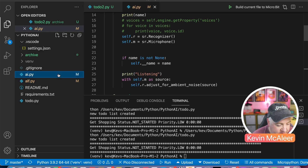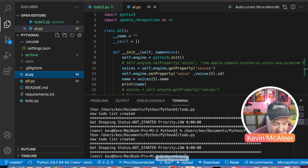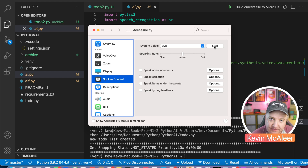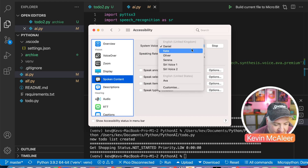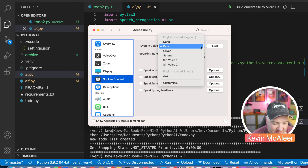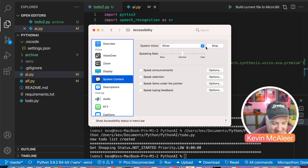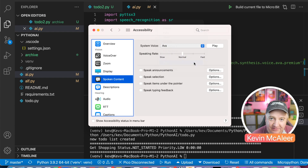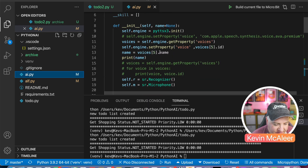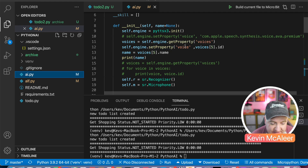One thing I've also done for clarity is change the voice. On a Mac you have lots of different voices — Daniel is the British English one I've been using, there's also Kate, Oliver, Serena, Siri, and Ava, which I've chosen because I quite like the sound of it. I've added voices = self.engine.getProperty('voices') then engine.setProperty('voice', voices[5]) — Ava is the fifth voice. Note this won't work on the Raspberry Pi, only on a Mac.